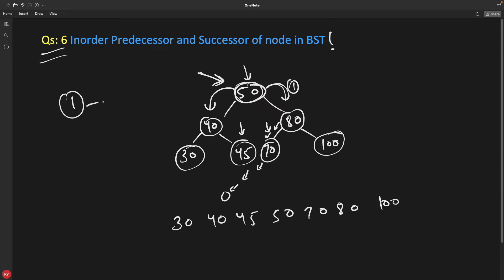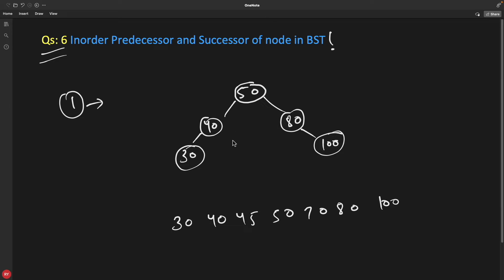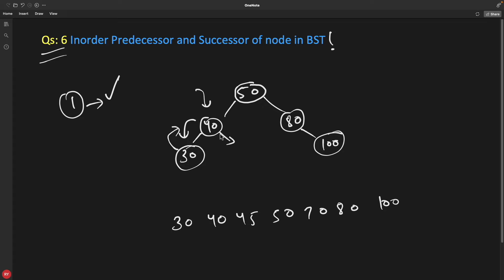That's case number one. Now there are some corner cases. I've removed two nodes — if I ask for the predecessor of 40, you go left and try to go right but you can't, so you return that node as the predecessor. But what about the successor? There's nothing in the right-hand side. The first case doesn't work here because you can't go right and keep going left. The successor for 40 is obviously 50, but how do you go backwards?